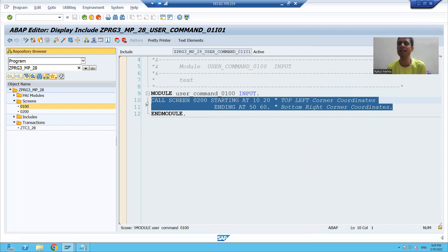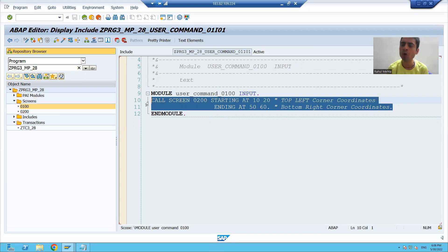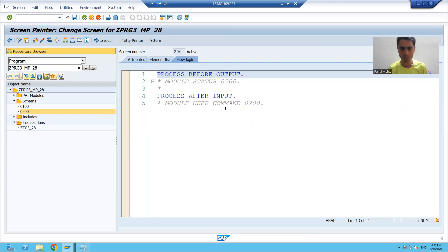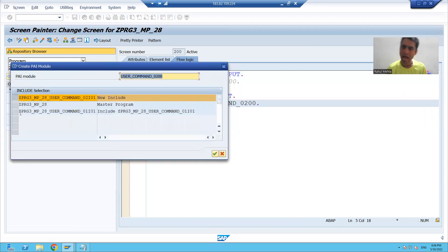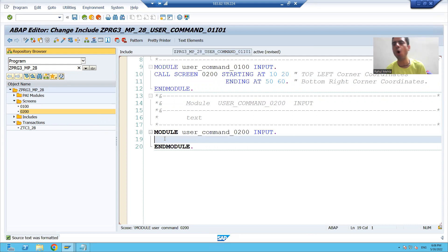Whenever your modal dialog box screen appears, data will appear, and we designed one OK button on the modal dialog box screen. Whenever the user clicks on the OK button, the control should go back to the normal screen. I know the OK button is on screen 200, which means whenever the user clicks on the OK button, the PAI of screen 200 will be called. So I will uncomment the PAI module of screen 200, which is our modal dialog box, and I will use the existing include. Whenever the user clicks on the OK button, control should again go back to the normal screen.